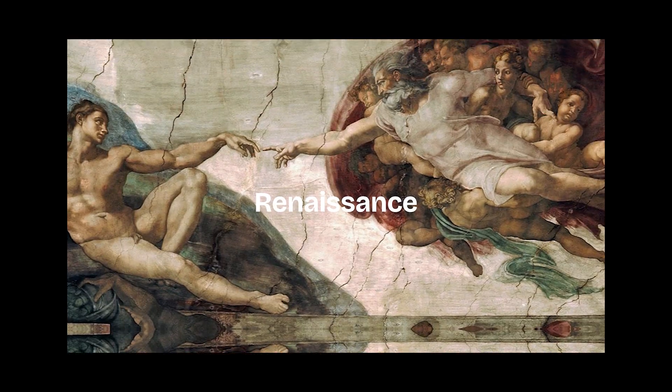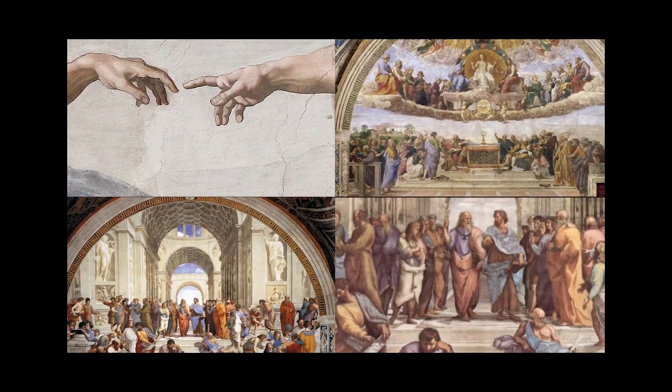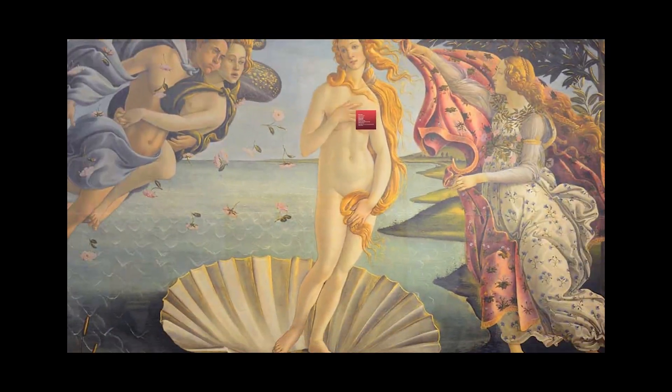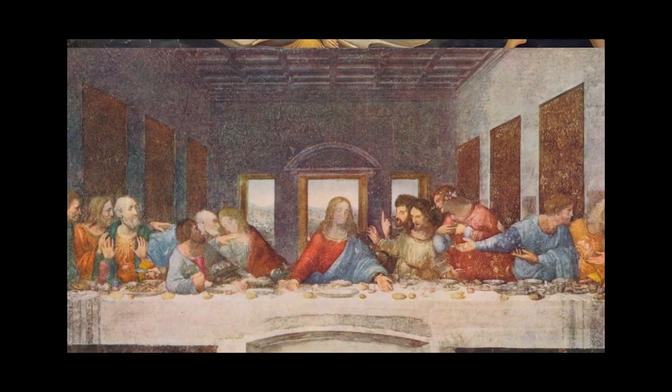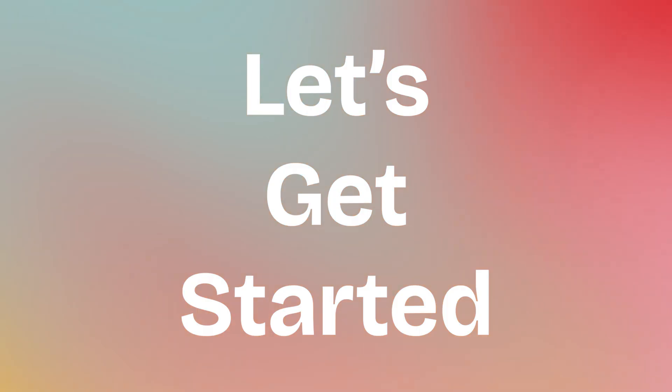The Renaissance! Today I'm going to show you how to bring this painterly style into all your photos in Photoshop. So let's get started!